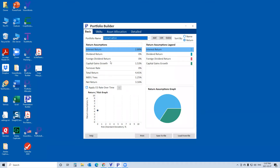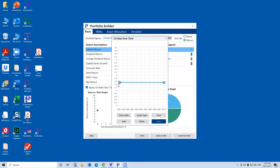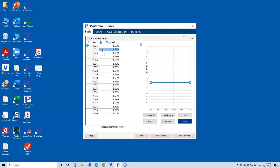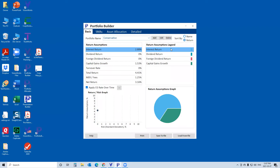One thing to be aware of: there is a capital gains growth rate, but if you select 'Apply capital gain rate over time' and click this button, you can actually change that rate over time. So if you're concerned about a market correction, you could enter a negative return for this year or next year and then bring that in on the allocation tab in VisionWorks to see the long-term impact.